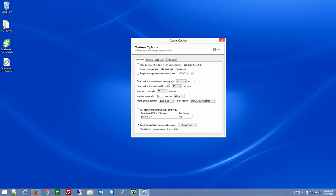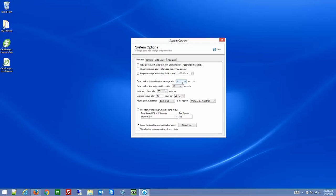The Close Clock In/Out Confirmation Message, Close Clock In/Out Time Assignment, and Sign In Form settings determine how long informational messages appear on screen. When someone clocks in or out, by default the system is set to four seconds — a message will pop up saying 'You've now clocked in' and will go away after four seconds without needing to hit OK. Same when they clock out: 'You have now clocked out, you were clocked in for X amount of time' — it automatically closes after four seconds.